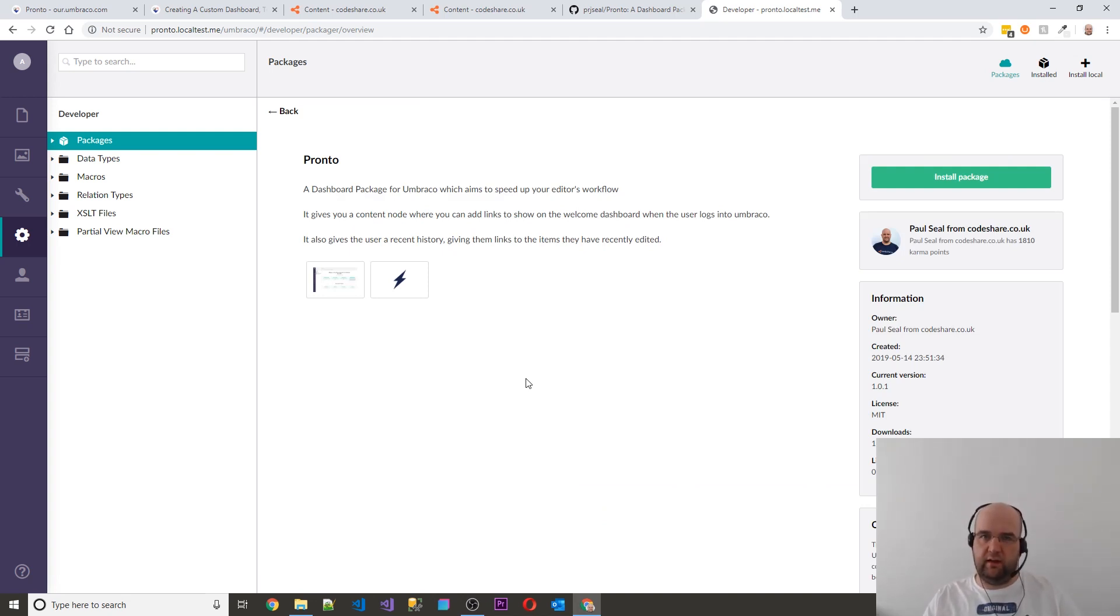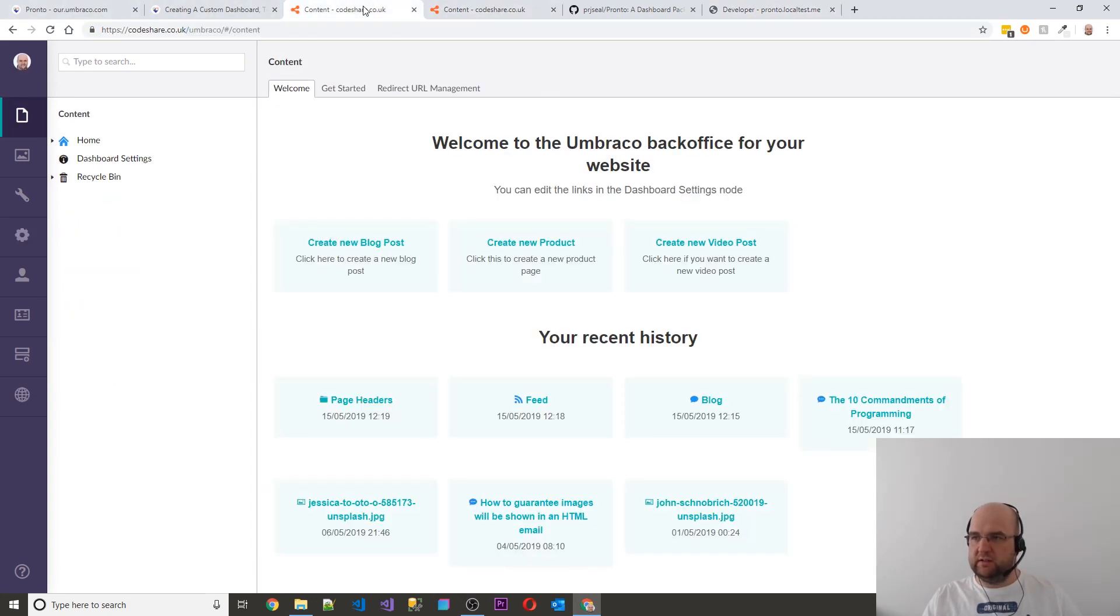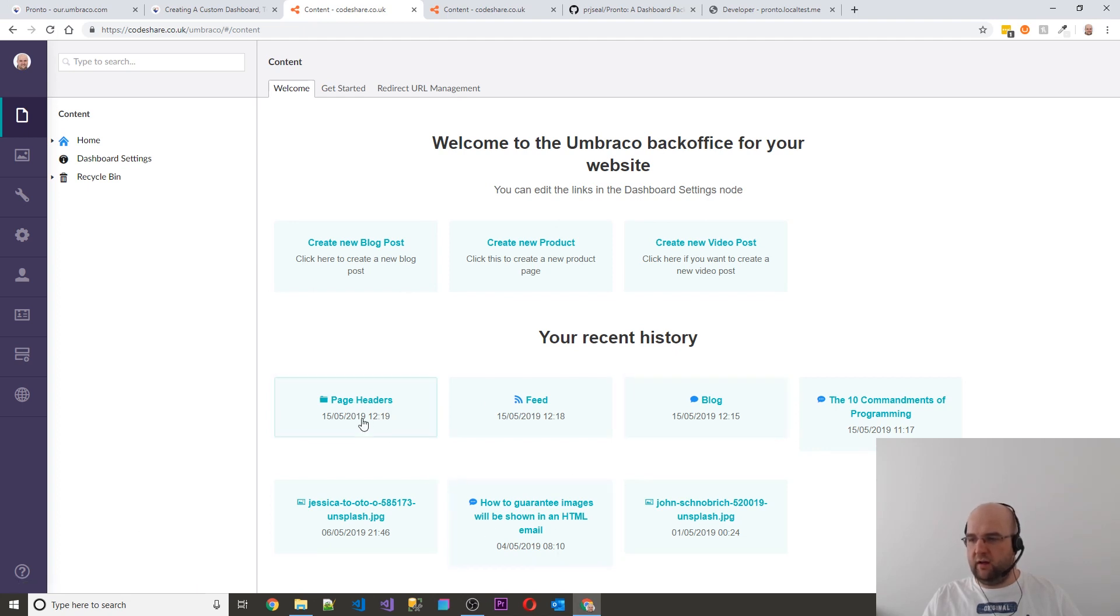So it works on sites that are 7.13.2 onwards for Umbraco. And the reason I did that is because of the recent history part. So this bit wasn't working on the earlier versions.